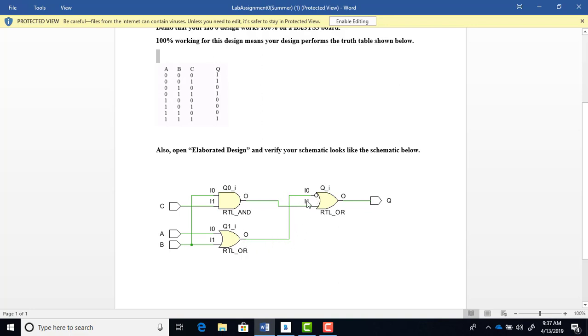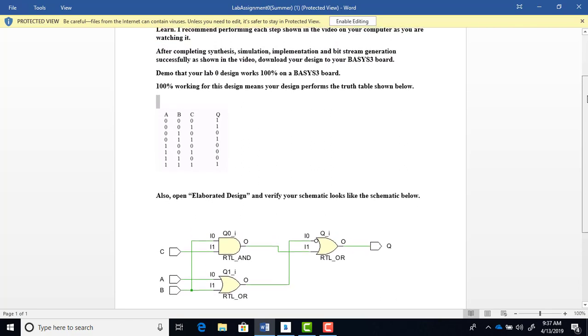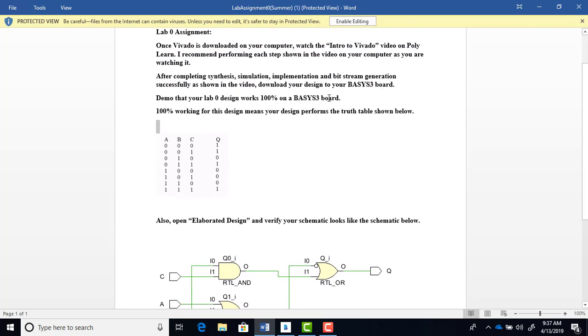When you look at Dr. Benson's video, that bubble is going to be at the output of this NOR here instead of over here, but it's the same logic circuit. So once you have your design simulated successfully and you've generated your bitstream, you need to download it to your Basys 3 board.